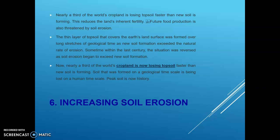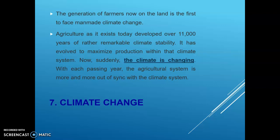Peak soil is now history. Soil that was formed on a geological timescale is being lost on a human timescale. Increasing soil erosion is dangerous for agricultural productivity. The generation of farmers now on the land is the first to face man-made climate change. Agriculture as it exists today developed over 11,000 years of remarkable climate stability, but now the climate is changing and the agricultural system is increasingly out of sync with the climate system.